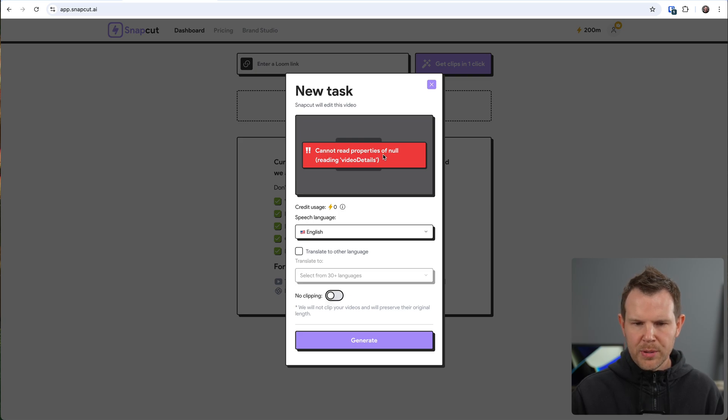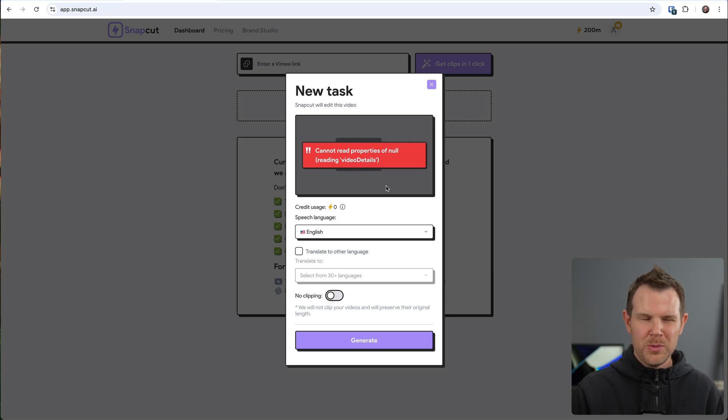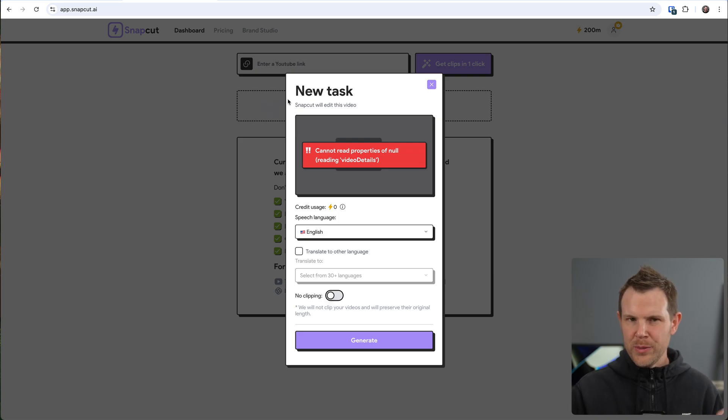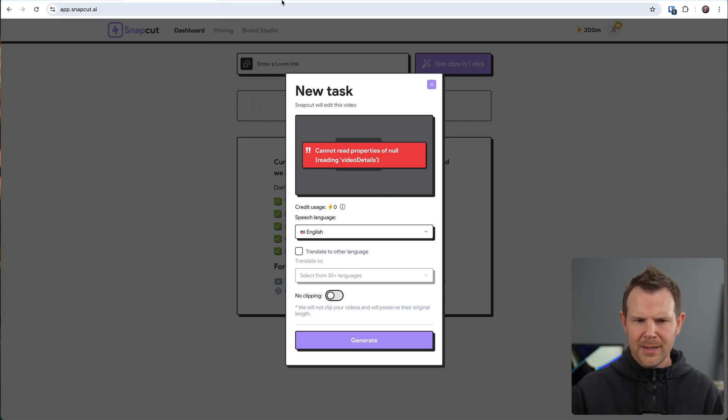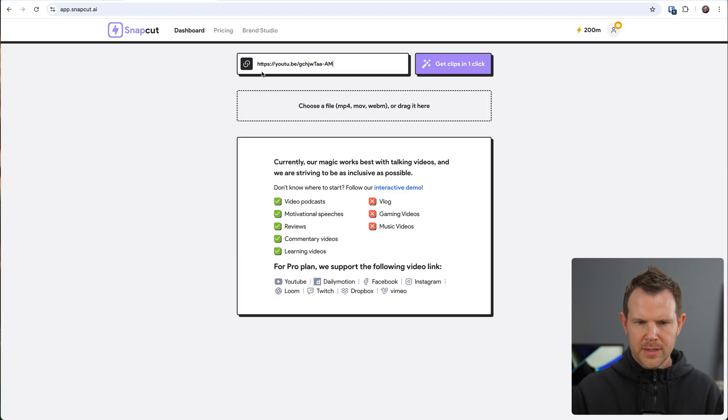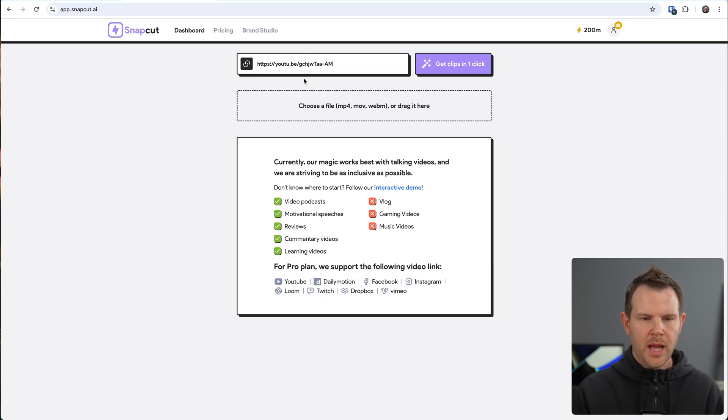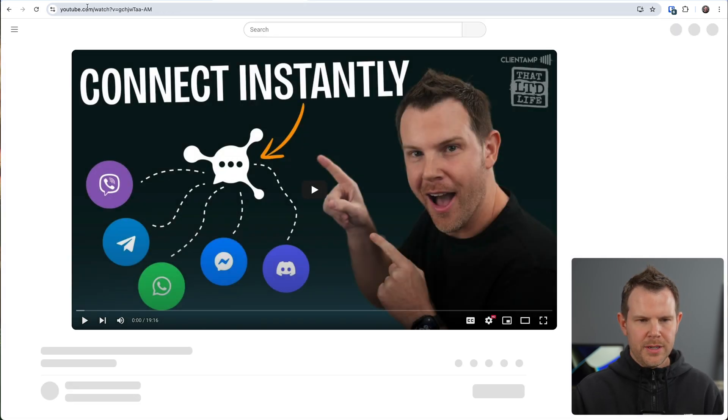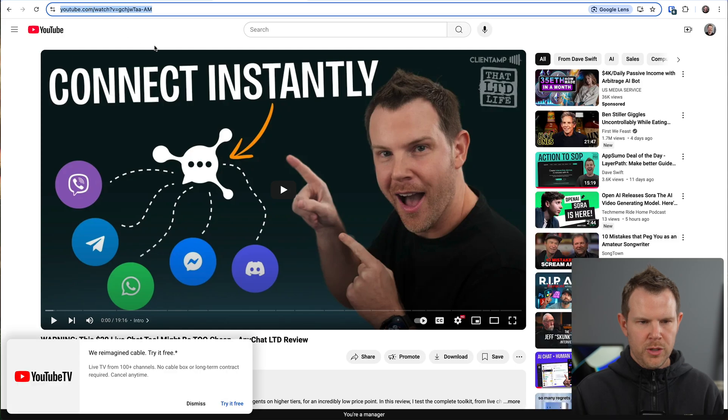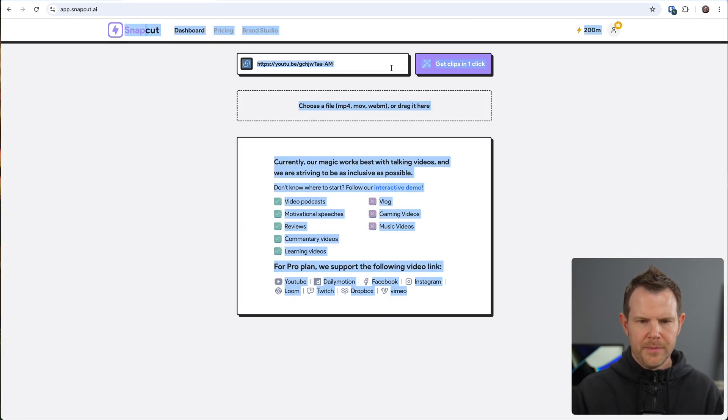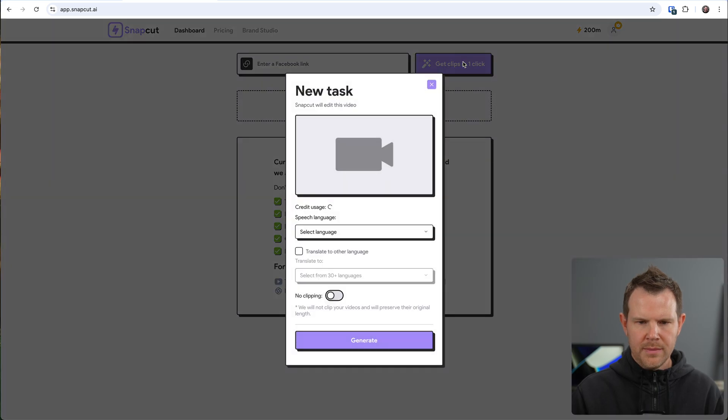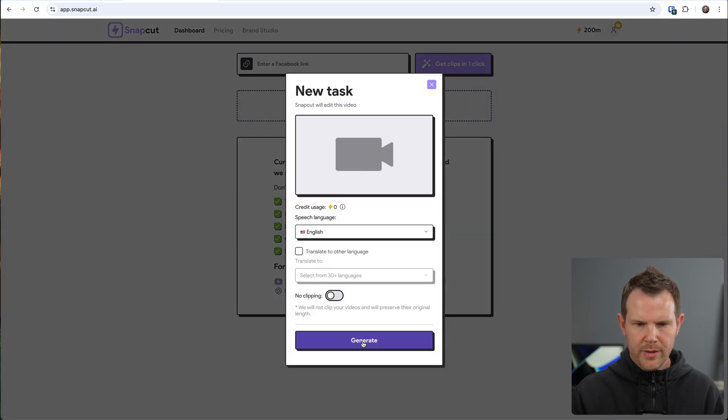It says cannot read properties of null reading video details. Now, I did use the YouTube shortened link, which they give you when you click on the share button, but I'll try to just load up the full URL and see if that fixes things. So you can see here, it's the YouTube.be and then kind of the gobbledygook afterwards. But if you paste that into the browser, you'll get the full URL. So I'll try that one inside of SnapCut. There we go. Let's try it again. And we'll go ahead and generate.